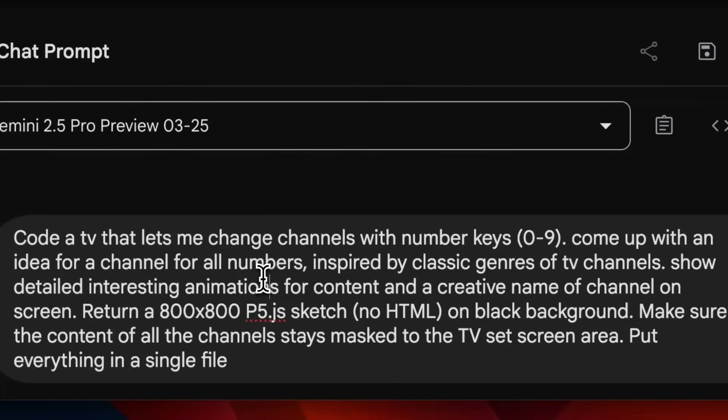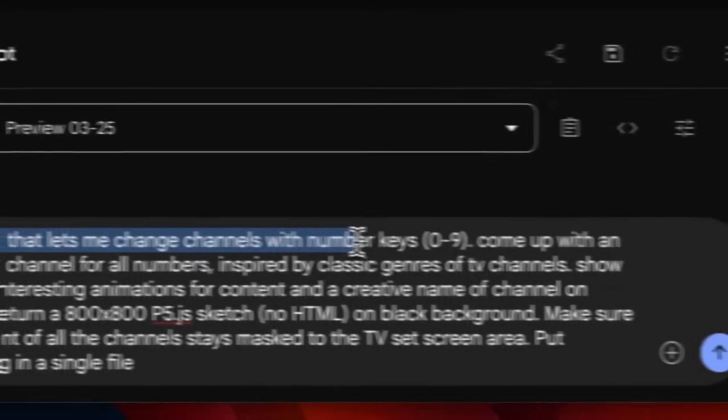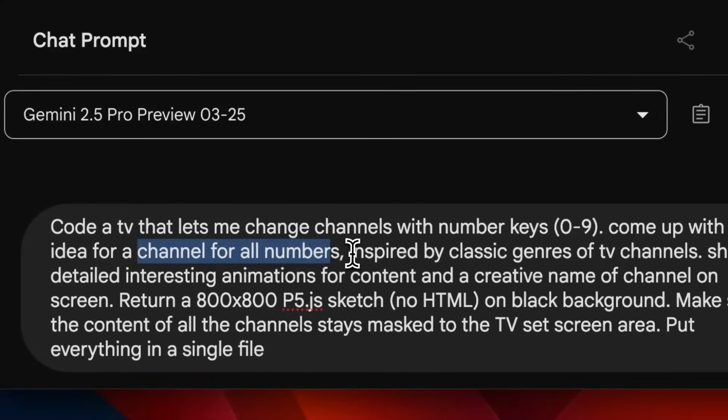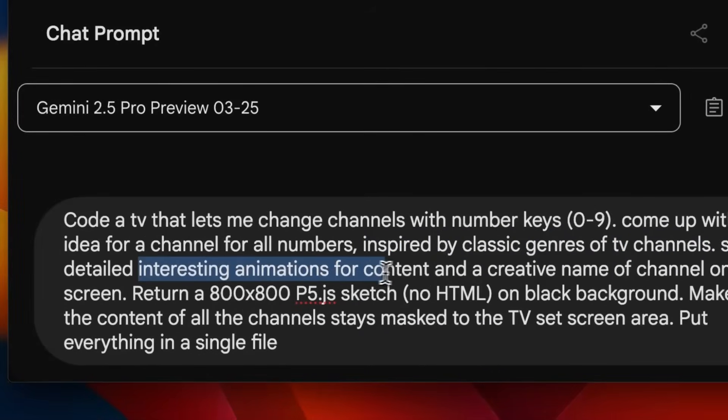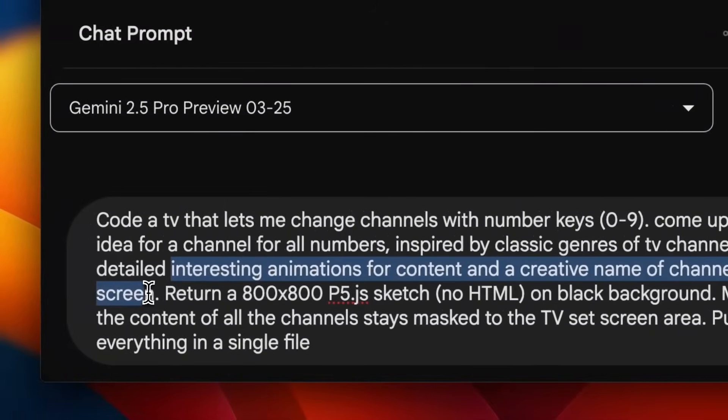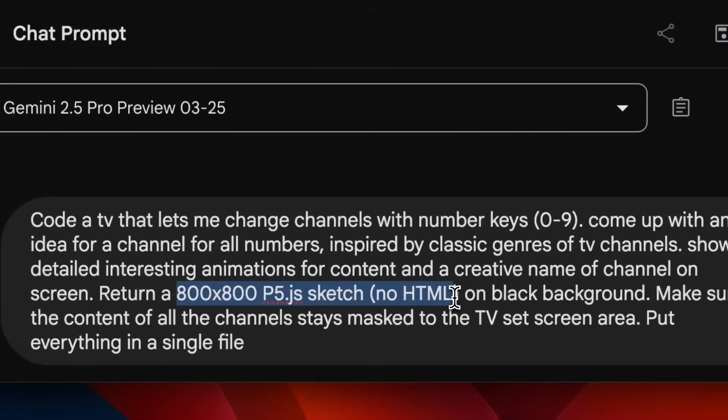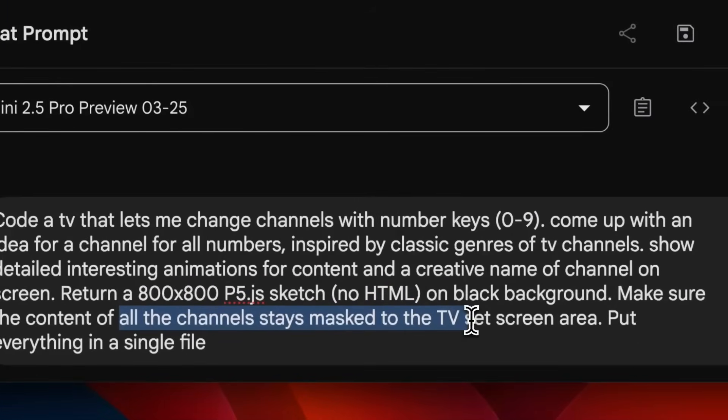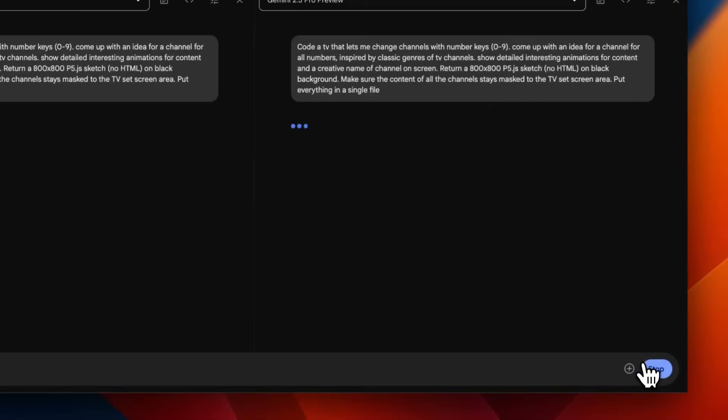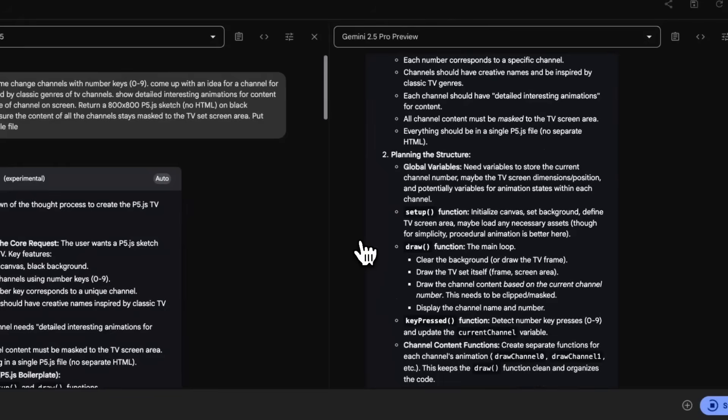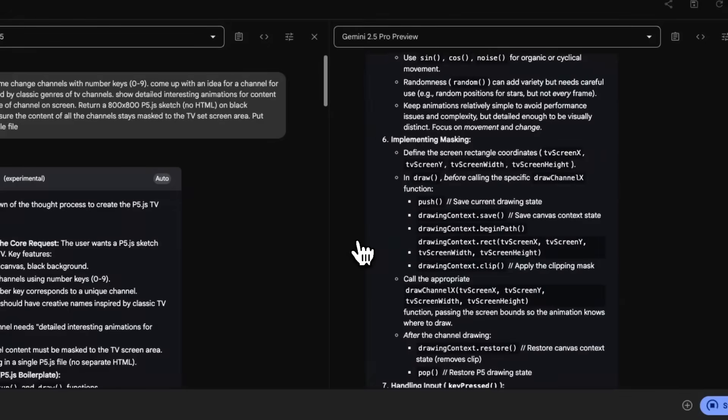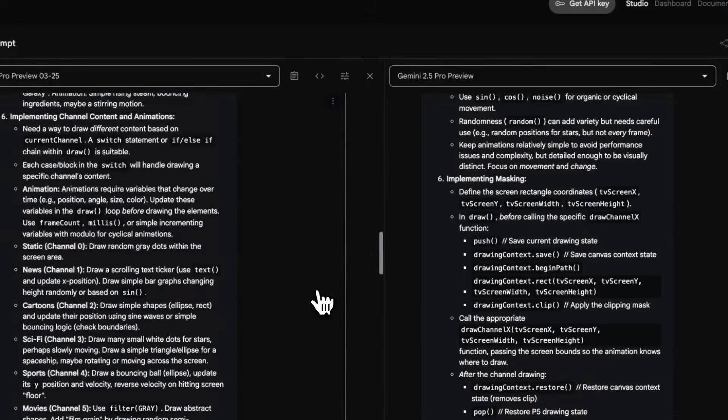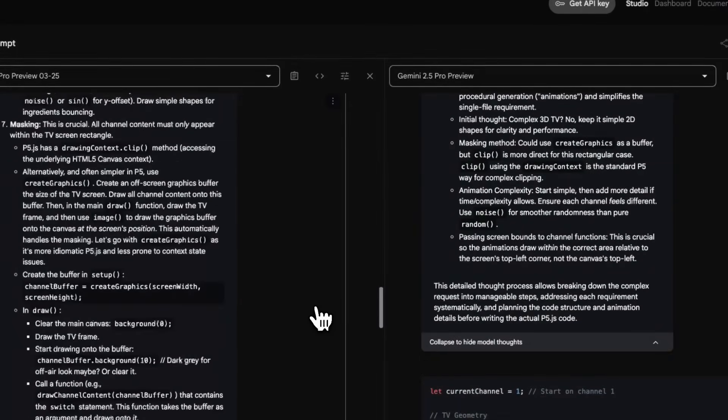Now let's try it on some more complex things. For this prompt, not only the coding capabilities come into play, but also the creativity of the model. We're asking it to code a TV that lets me change channels using number keys 0 to 9, come up with an idea for the channel for all numbers inspired by classic genre of TV channels, show detailed interesting animations and create a name for channels on screen.